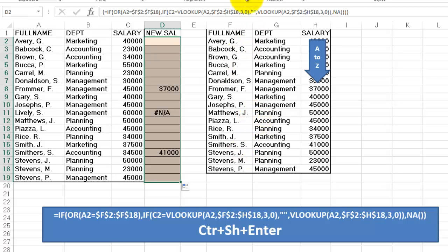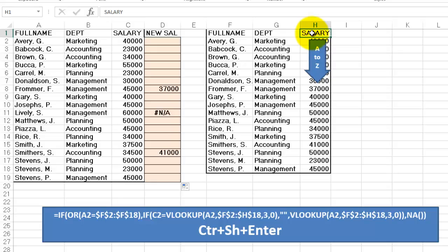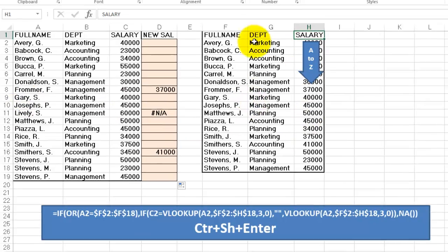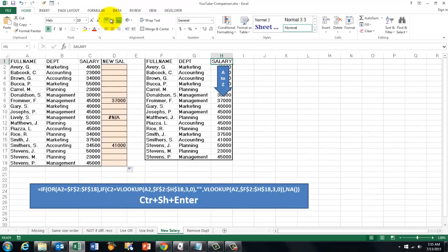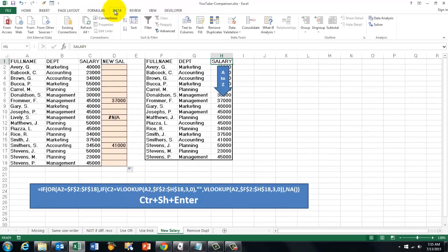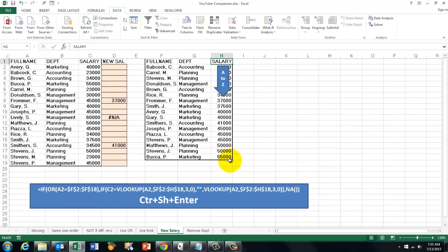That formula works great even if you sort by salaries, so the two lists don't have to be sorted the same way. I am going to sort by salaries — Data, Sort from A to Z. This list was completely rearranged, but the end results are still the same.